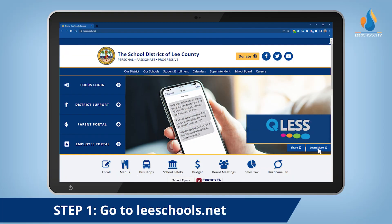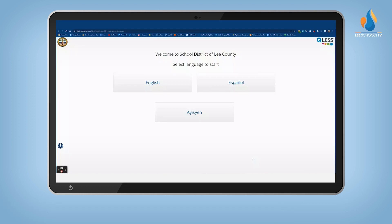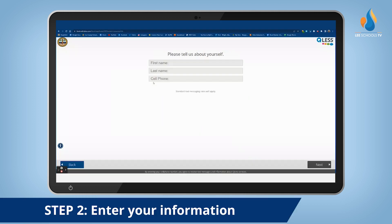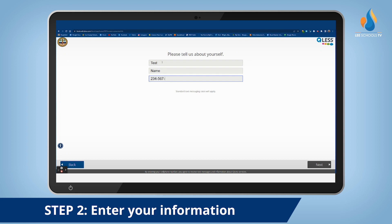Go to leeschools.net, look for the QLIS landing page, and click on it. Here you'll be asked to select your language, then enter your name and phone number, followed by your child's information.